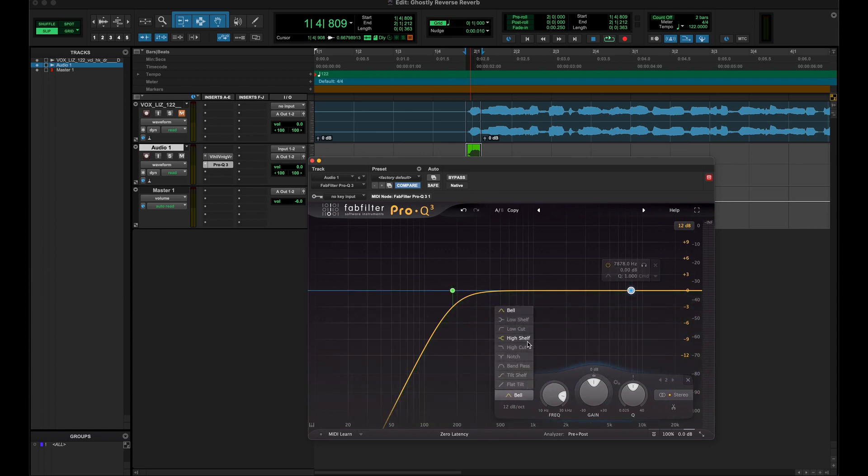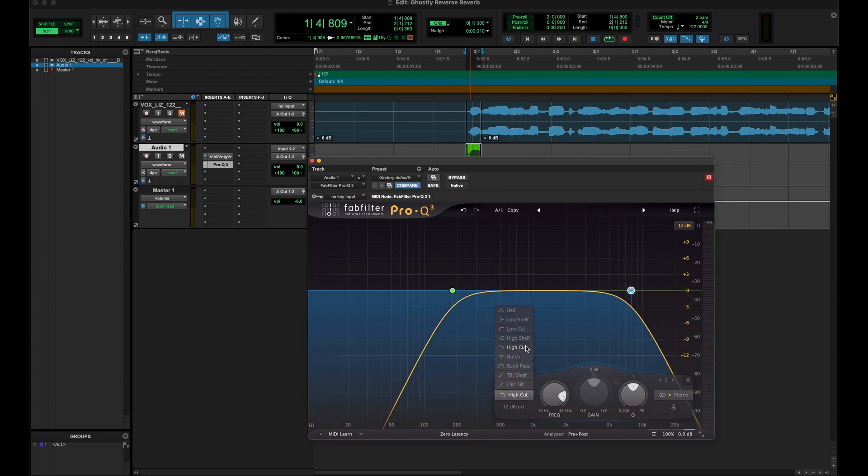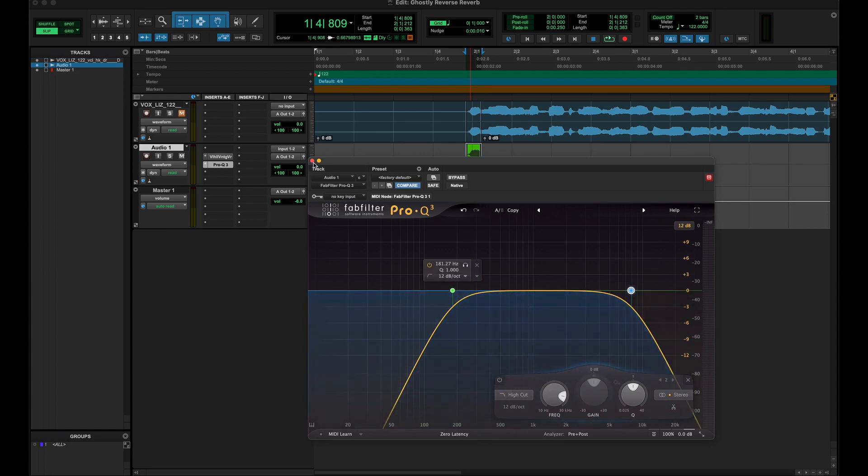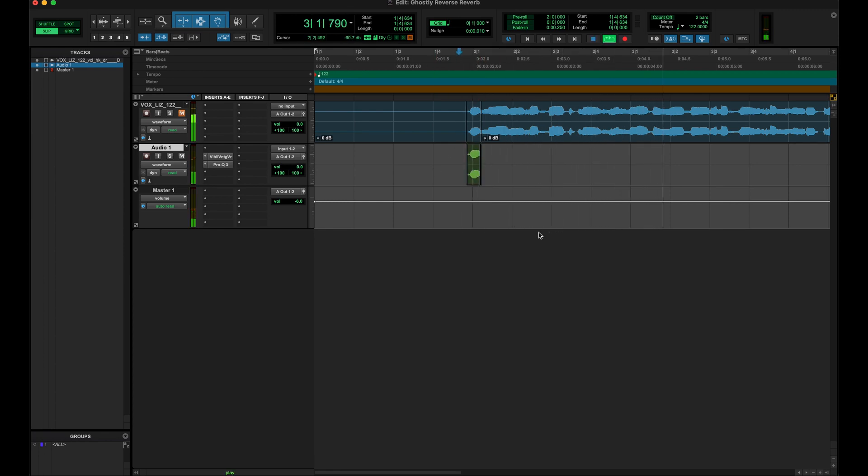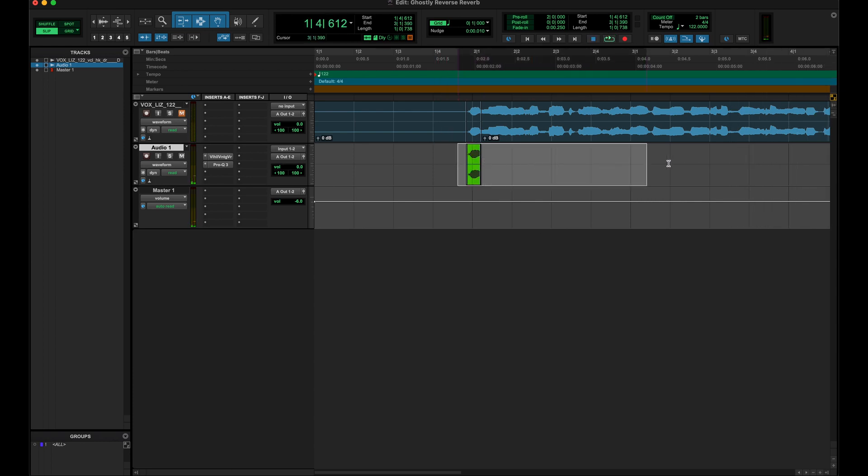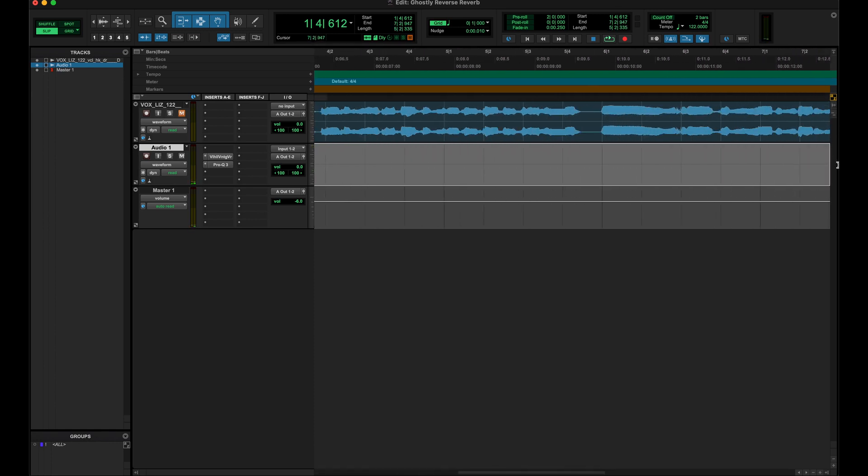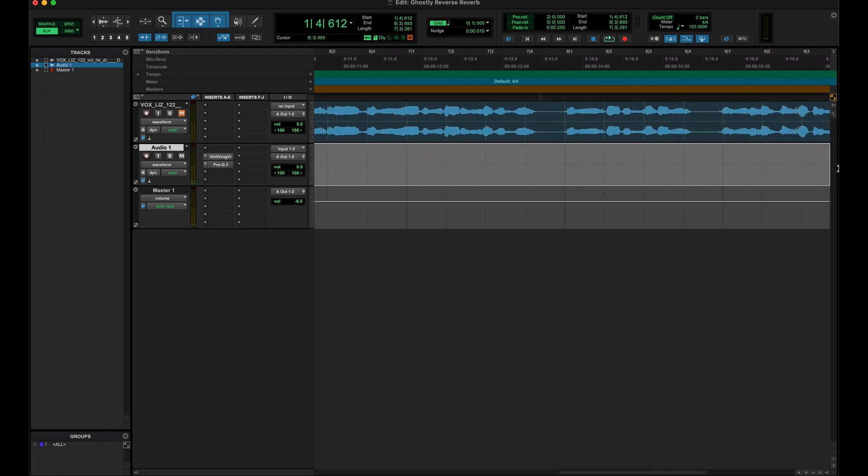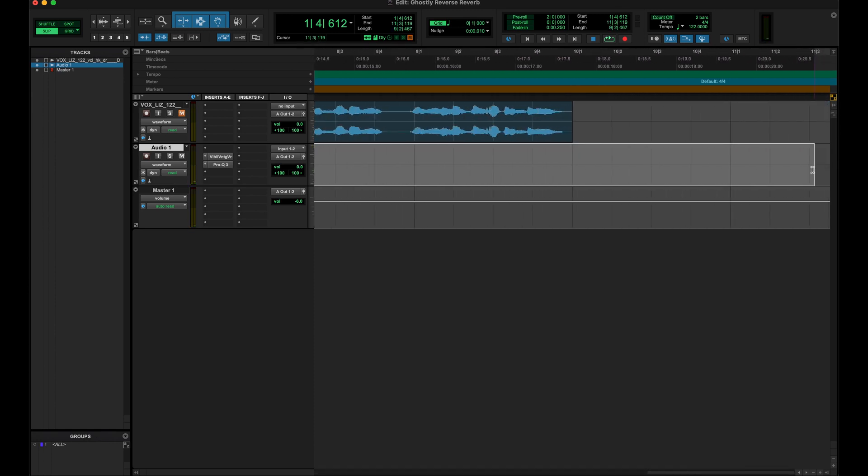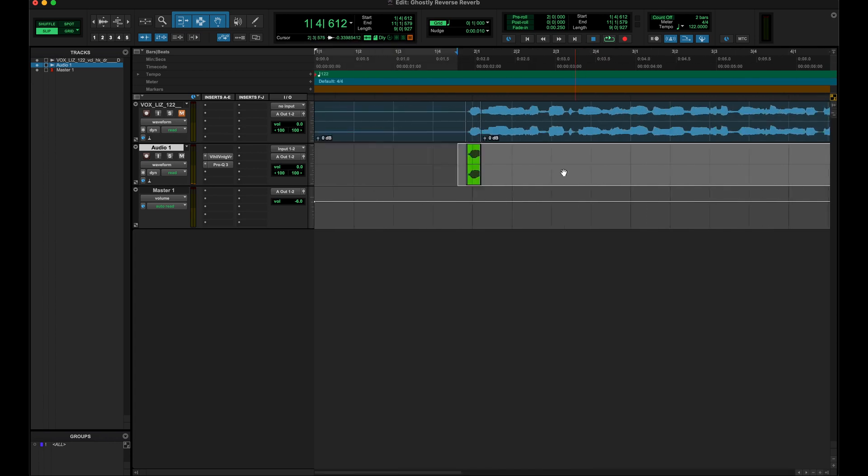Alright, so now that's gonna sound like this. [Plays audio] Pretty crazy, right? So now I'm gonna go ahead and go in here and grab that much of this.